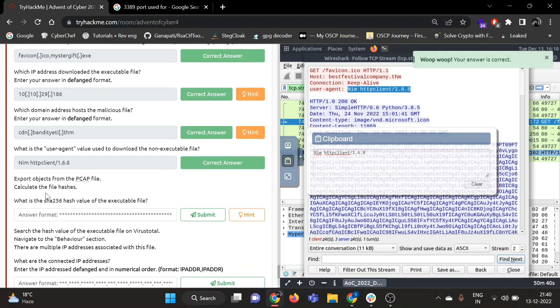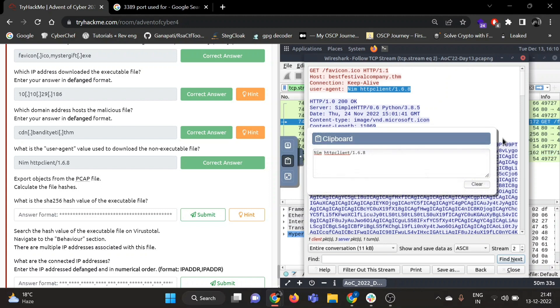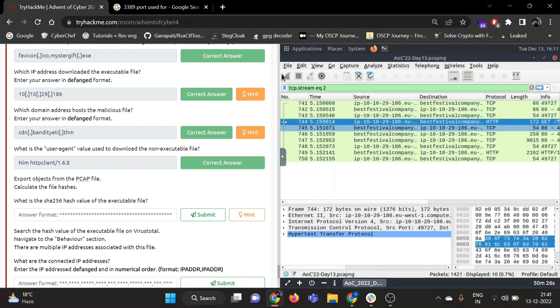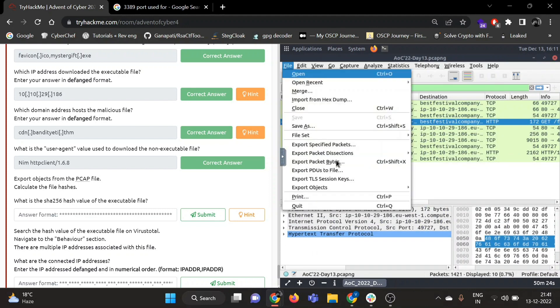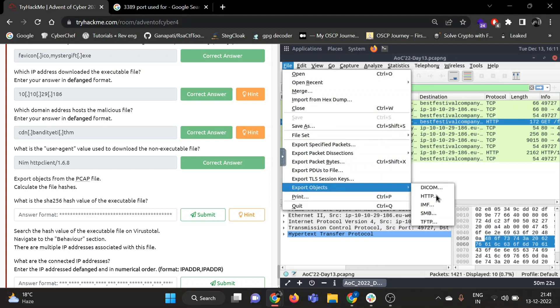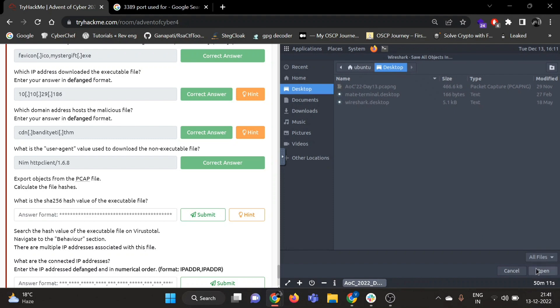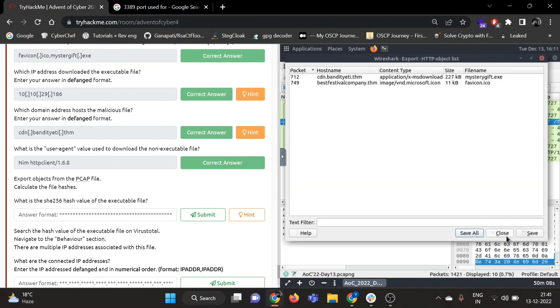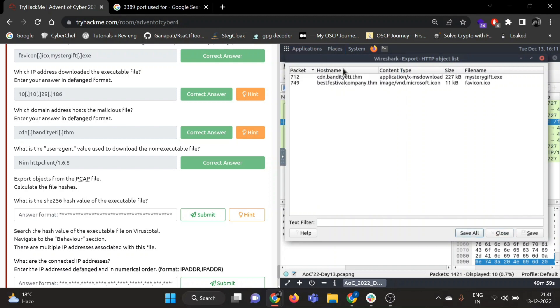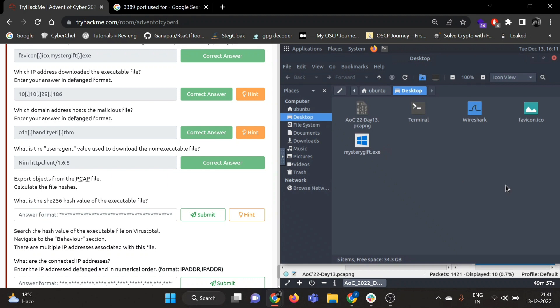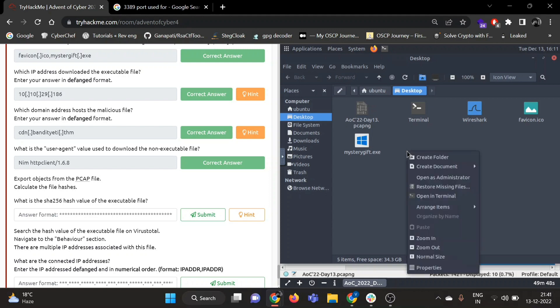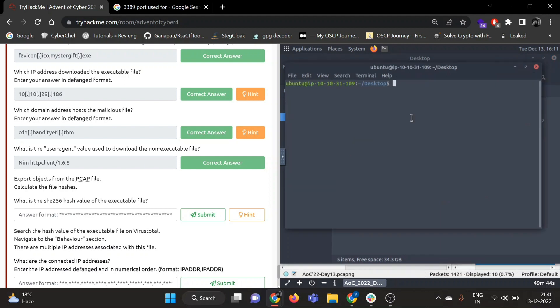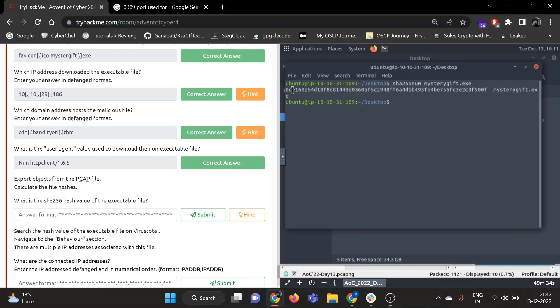Great. Now export objects from the pcap file, calculate the file hashes. What is the SHA256 hash value of the executable file? Let's go back. Go to File, then go to Export Objects, then select the protocol. So we need to choose HTTP. Let's save all. Okay, so it is saved I think. Let's go to desktop. Okay, so you can see two files are now downloaded: favicon.ico and mysterygift.exe. So let's get the SHA256 value of this mysterygift.exe. Open in terminal. So you can use sha256sum followed by file name. Great, so this is my required hash.